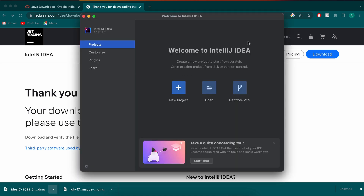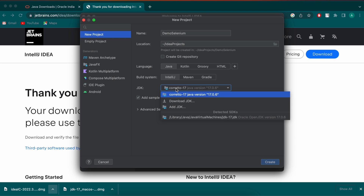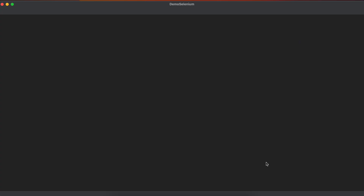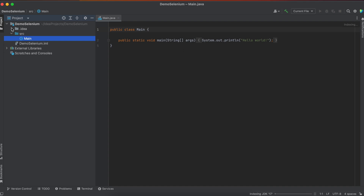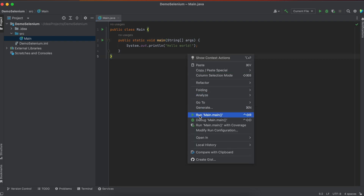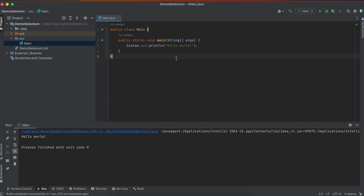Open IntelliJ and you'll see the welcome page. Click 'New Project' and give it a name like 'demo-selenium' or any name you prefer. You can see the JDK is detected — this is Java 17 OpenJDK which we just installed. Click Create. Inside the project, go to src > main, and you'll see the Java class has been created. Right-click and run 'Main.main' to run the Hello World program.